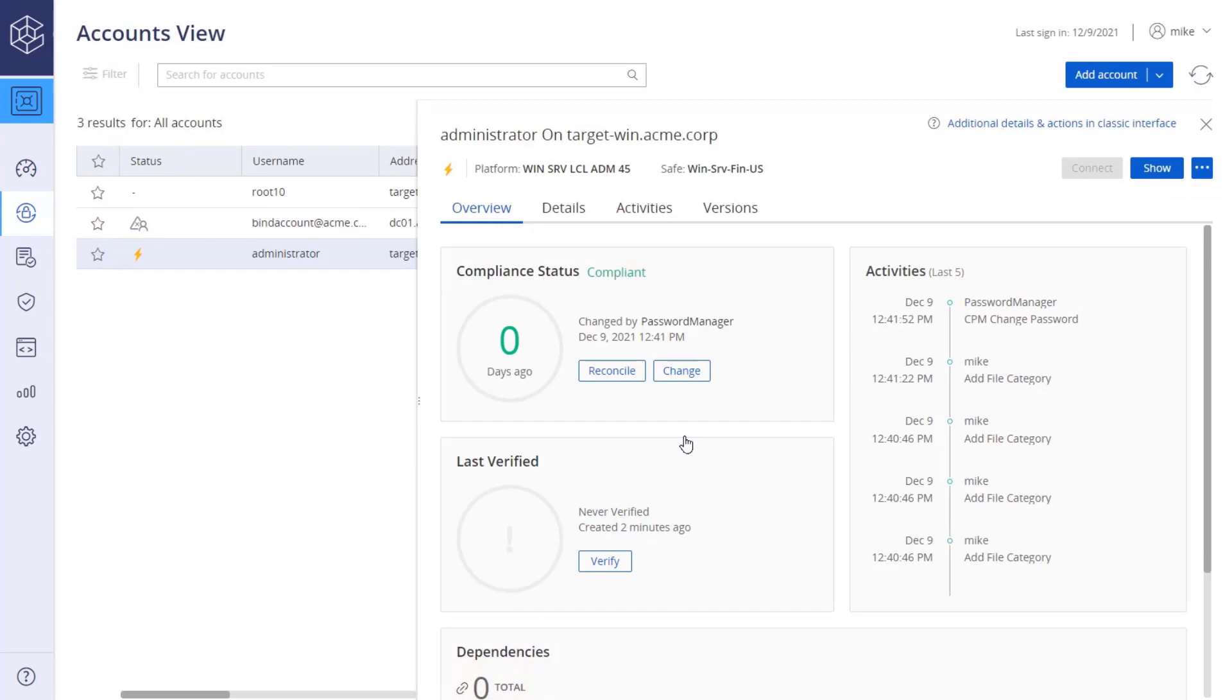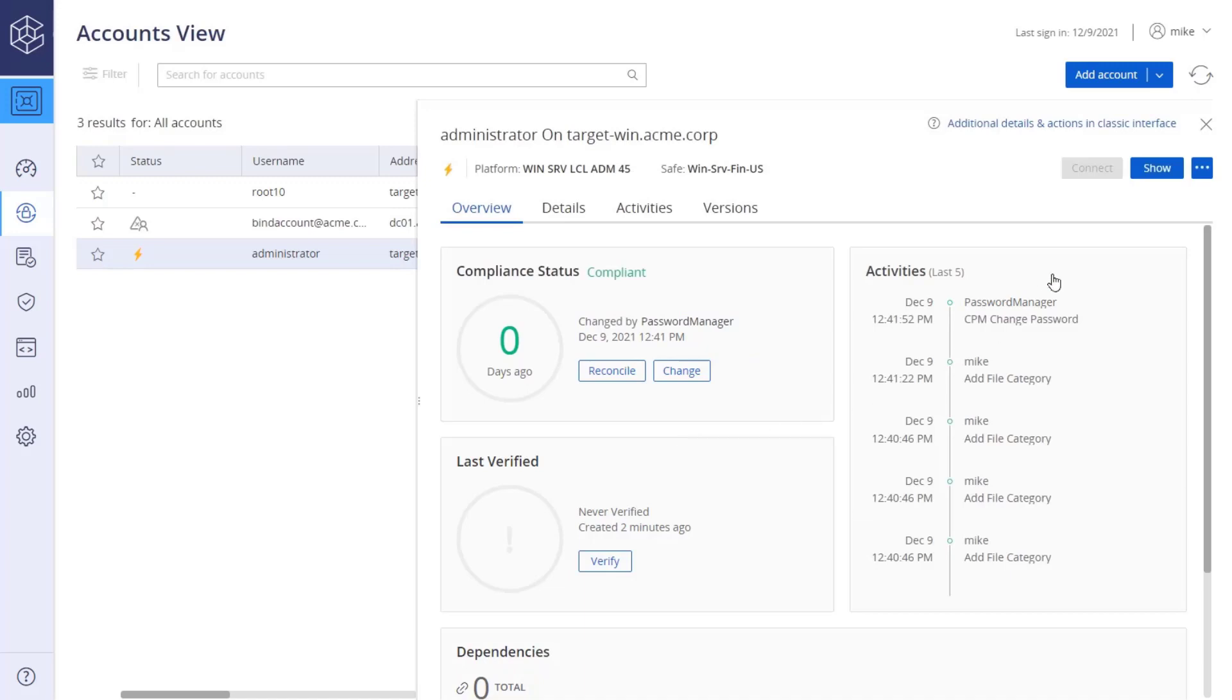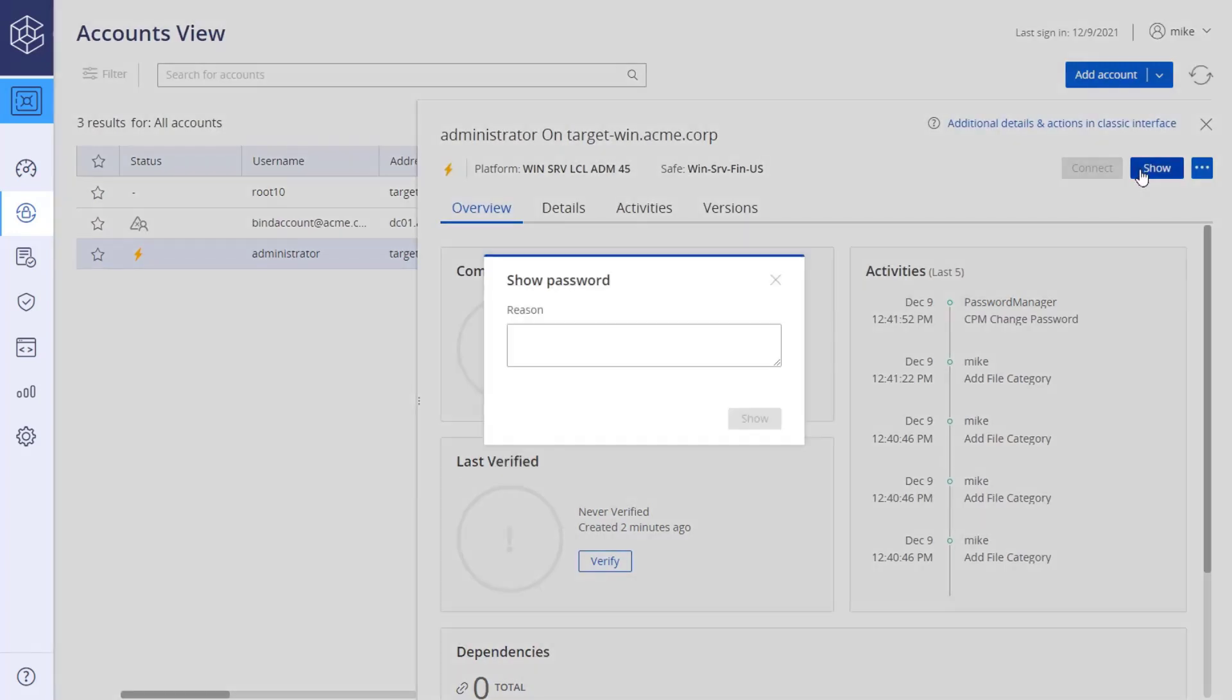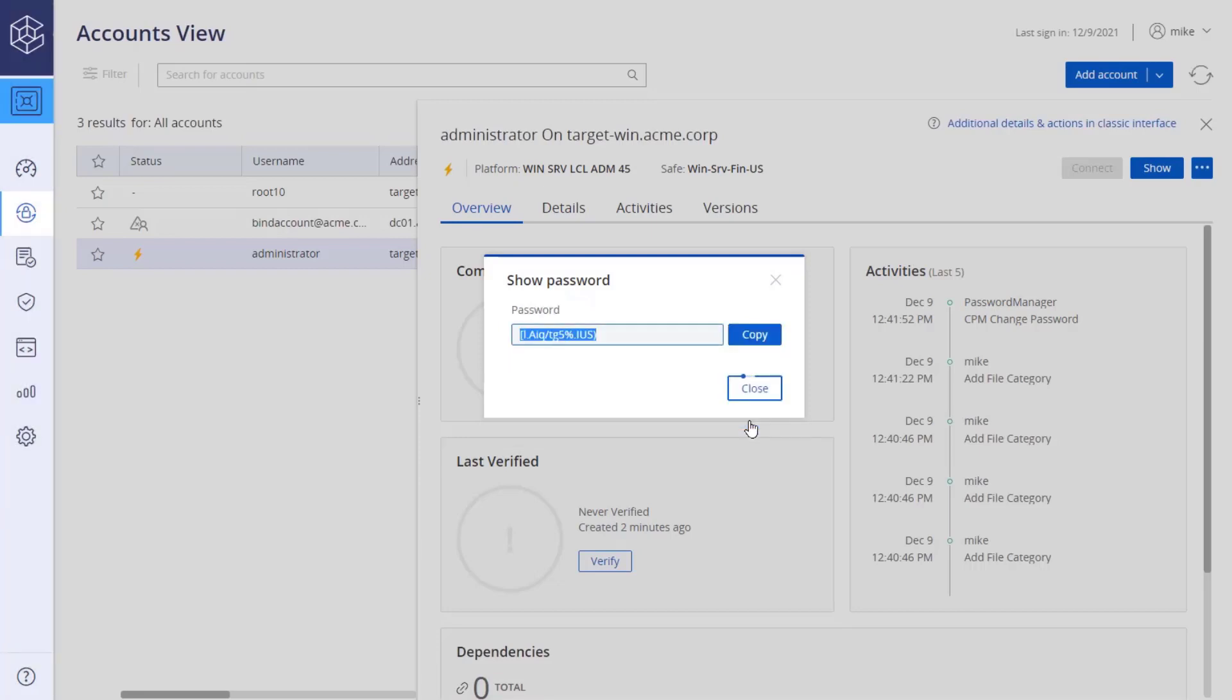If successful, the system will indicate the password has been changed by the CPM. If you have permissions to retrieve the password, click Show to see the new password. You may be required to enter a reason. Click Show. The new password will be set according to the platform settings.